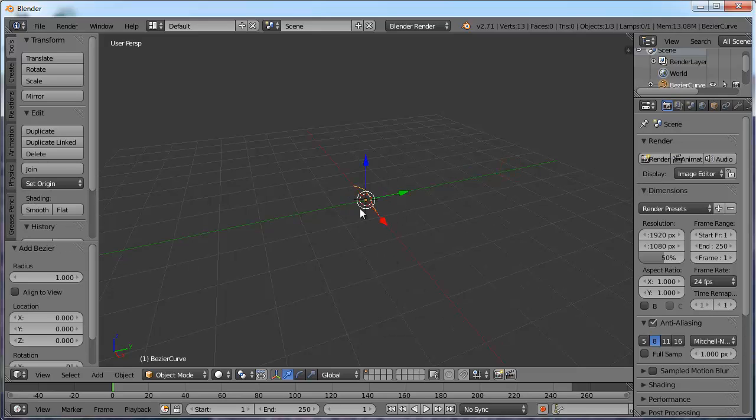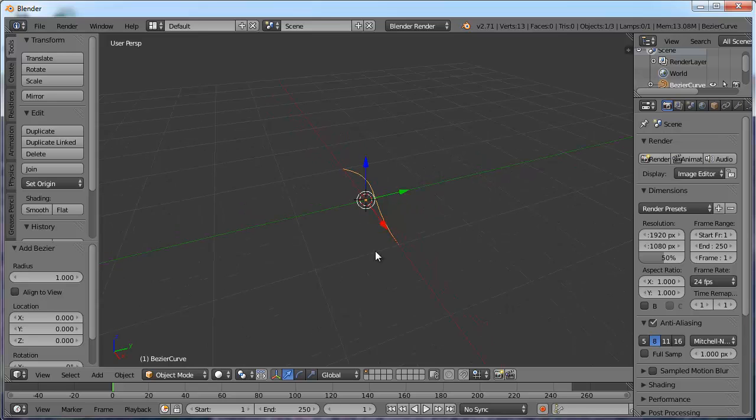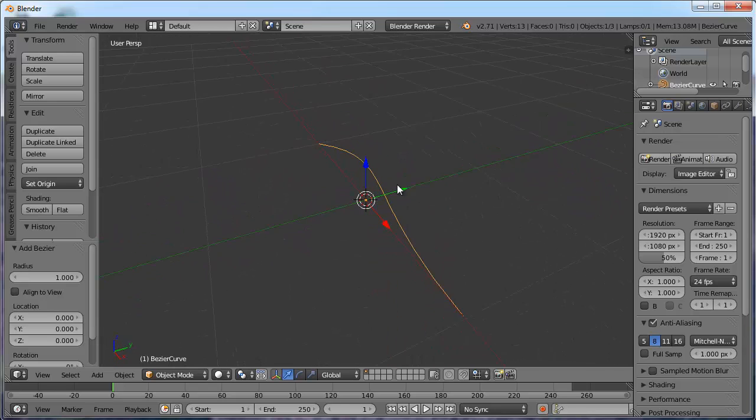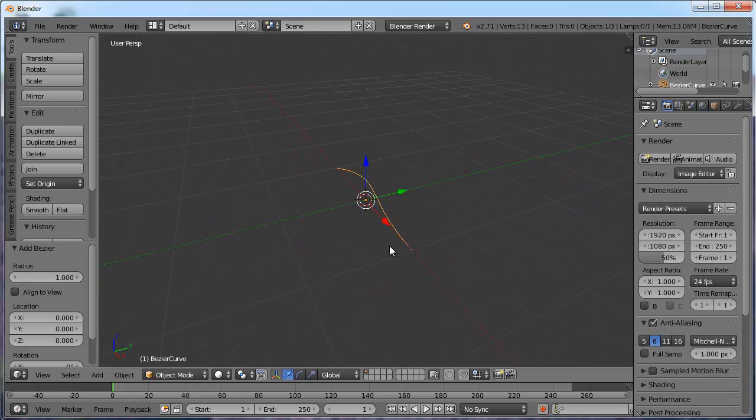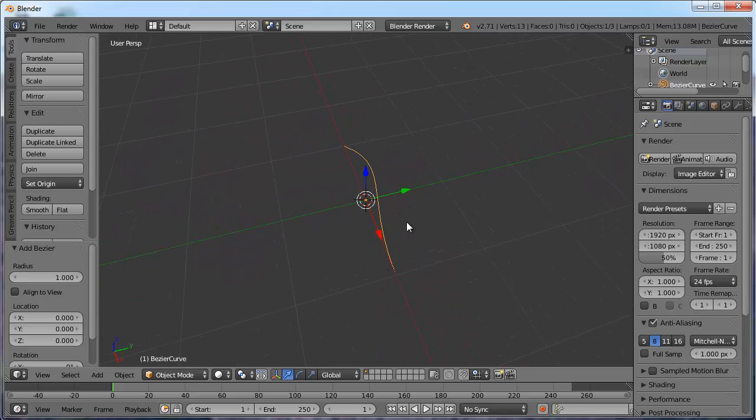And that first one on there is a Bezier curve. So if I click on the Bezier curve, some of you may have gotten one of these before and wondered what it was. Well, I'm going to show you a little bit about it this time.